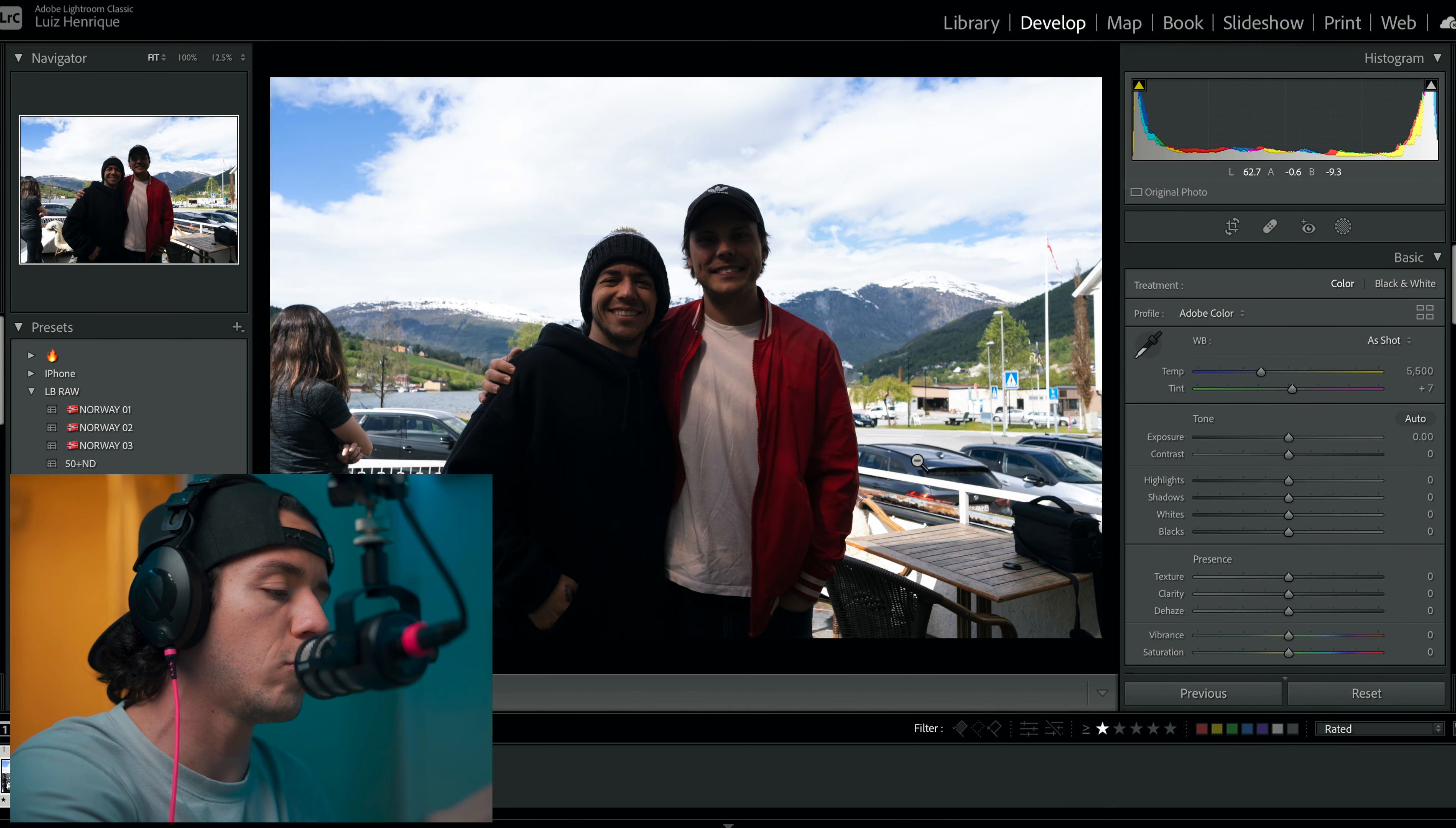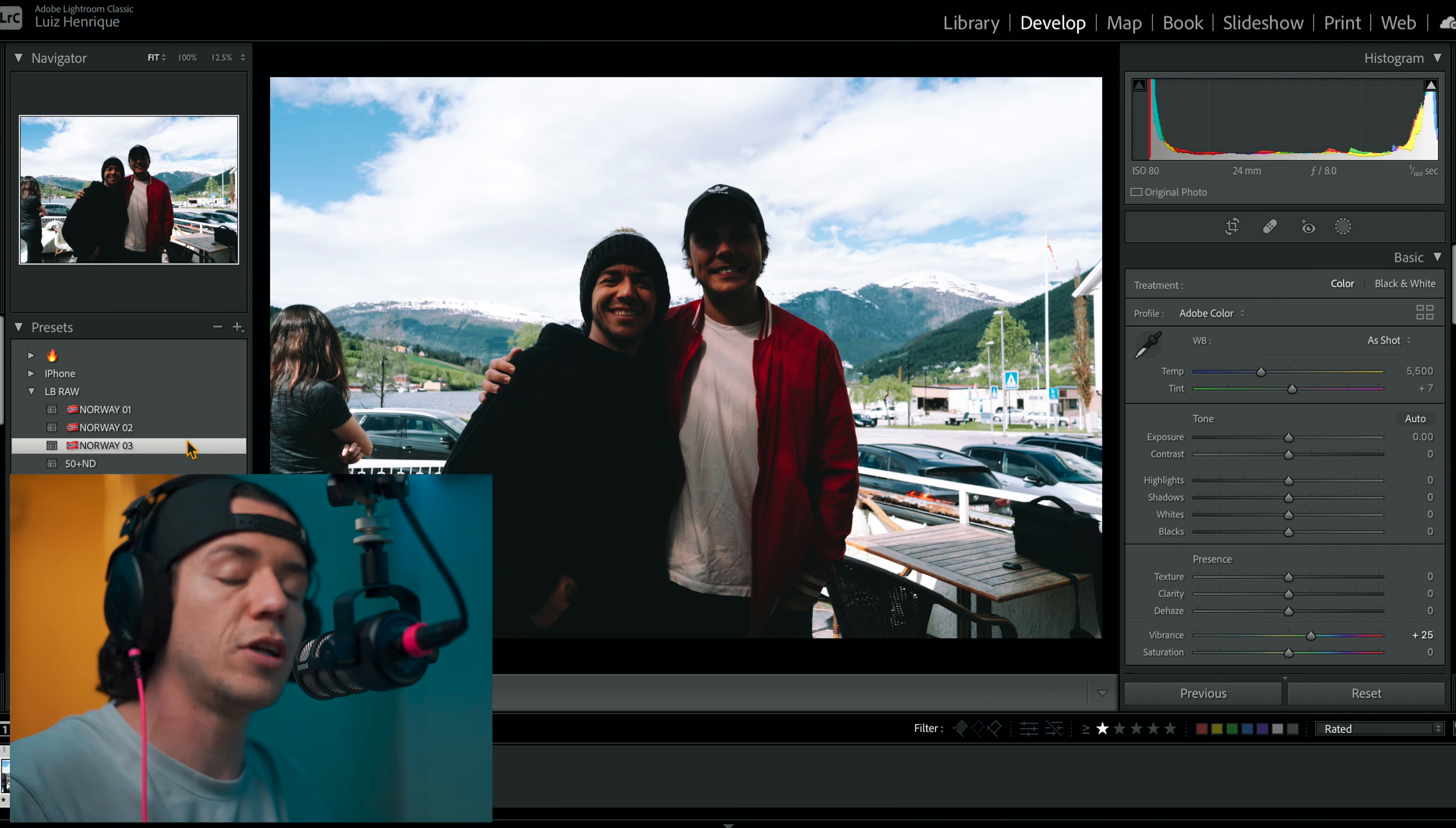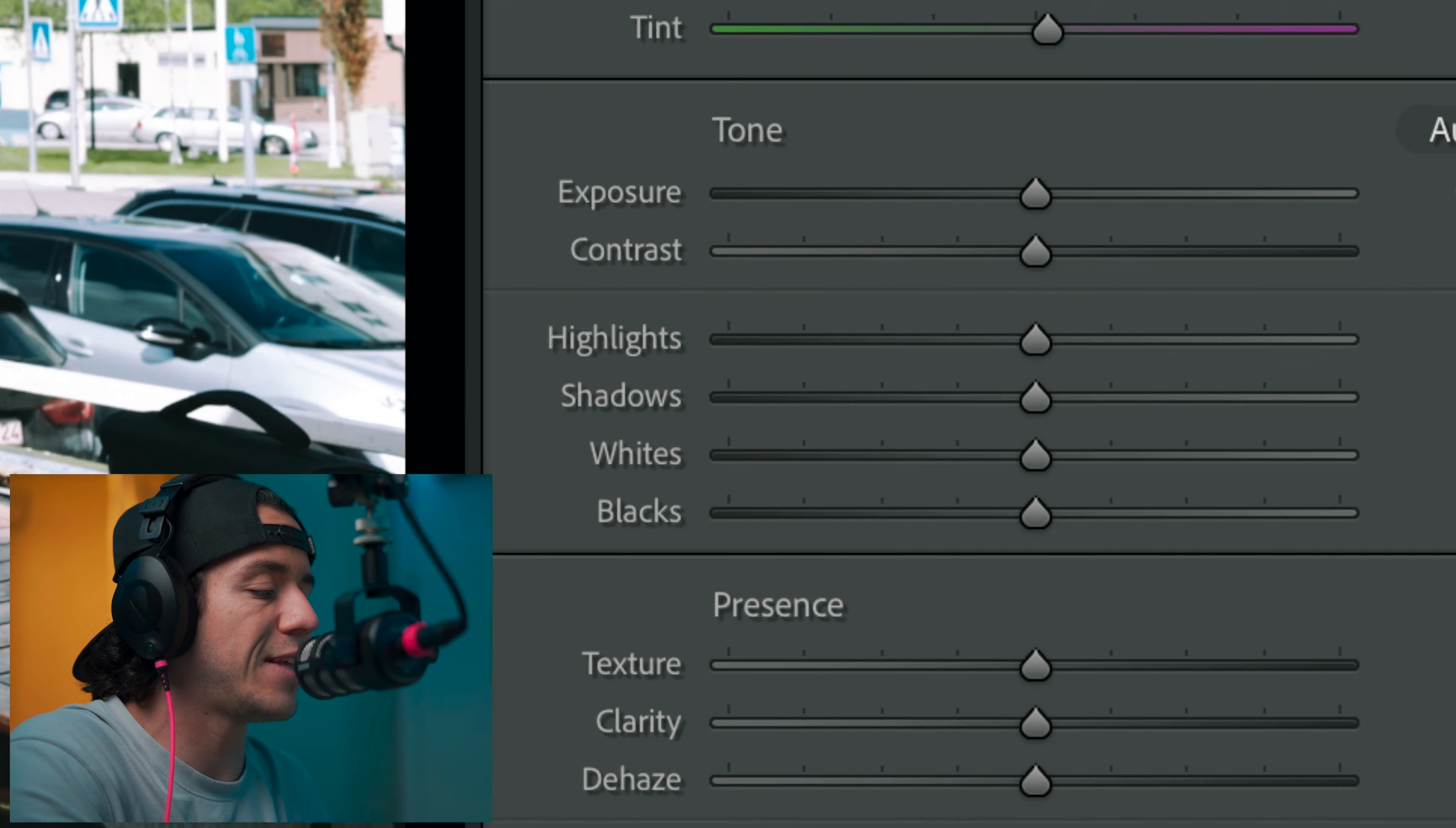I start with my Norway preset. Boom, gives me a nice color start for my editing. I don't switch or change anything on the tone: exposure, contrast, highlights, shadows, whites, and blacks.